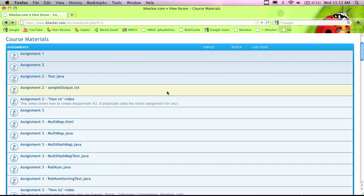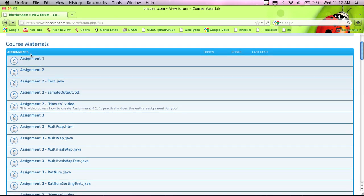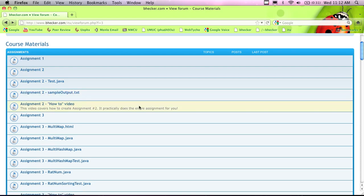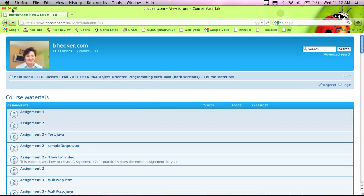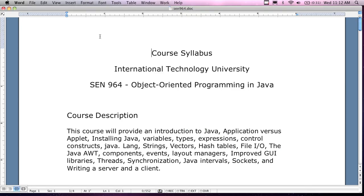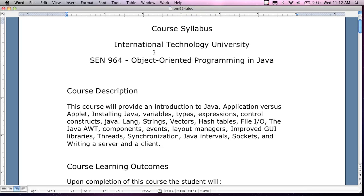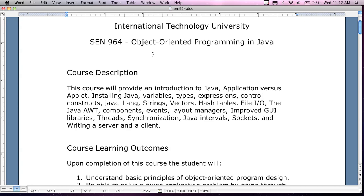It's a resource for you, especially if you like the way the examples work. I also put together how-to videos on some of the assignments to give you a heads up. You want to come in here and go through all of this stuff, especially for the assignments — the how-to video is going to show you a lot about how to put something together. Let me go back to the syllabus and talk about the course. This was downloaded from bhecker.com.